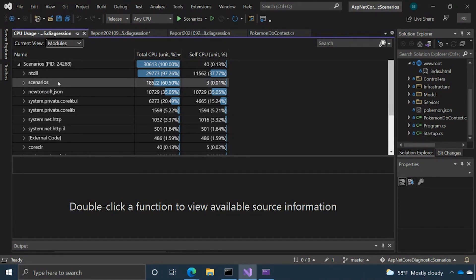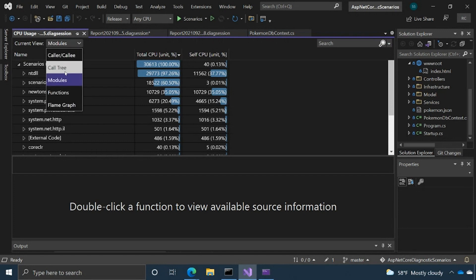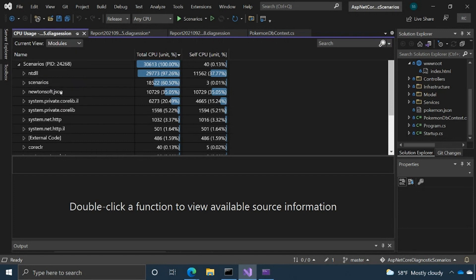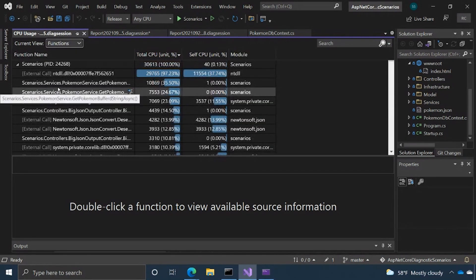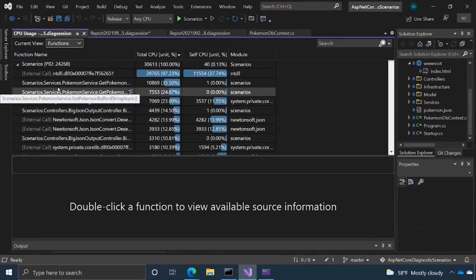And the functions view essentially is the exact same, but instead of pivoting by module, you're pivoting by function.